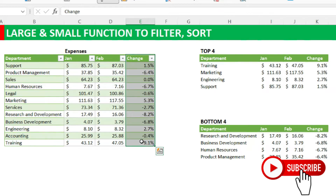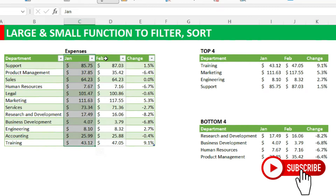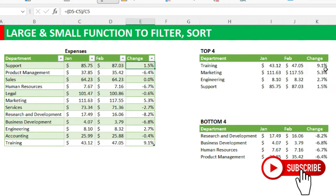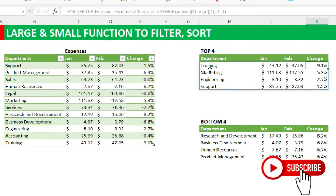We are looking at departments that have had a change in expenses. We are considering expenses between January and February, and the percentage change will determine which department has had a higher change from last month. We shall also do the bottom four — you can choose any number.